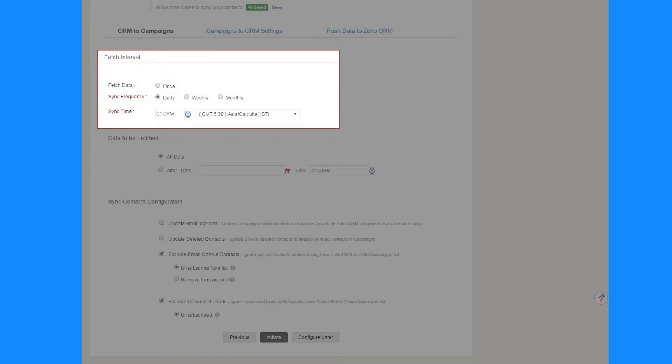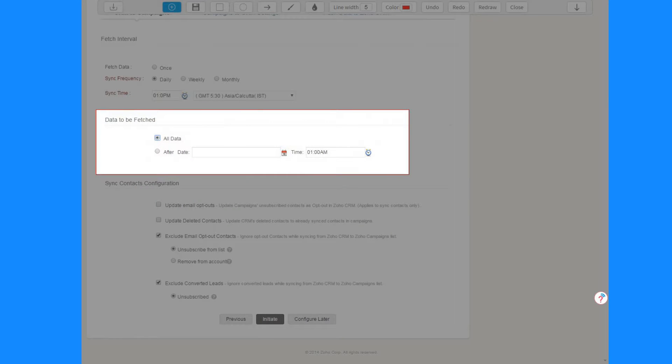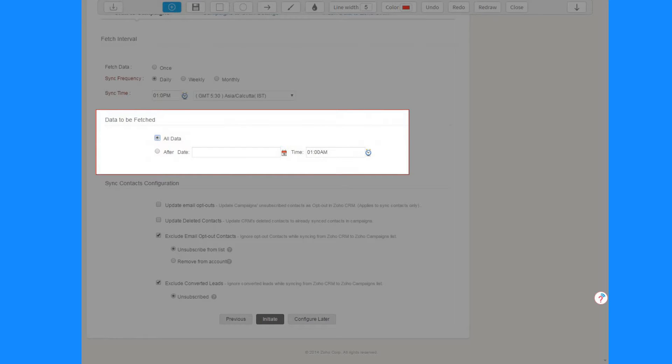Select either Fetch Data as Once, or Sync Frequency on the basis of daily, weekly, and monthly, then select the sync time. In Data to be Fetched section select either All Data, or After Data where you enter the date and time for contacts to be synced.